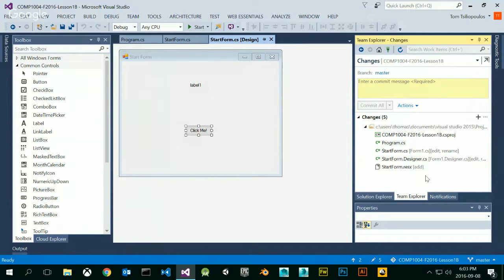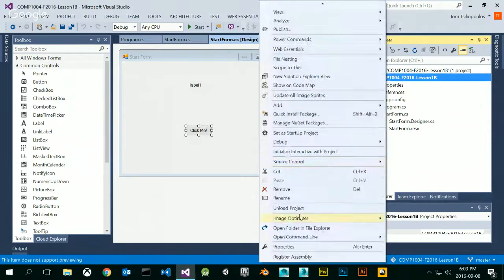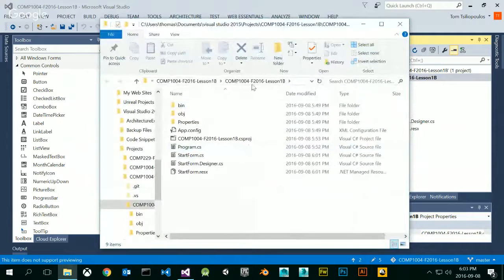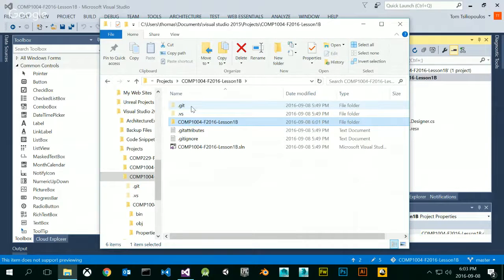A repository is a folder that's invisible. If I right-click on my project in Solution Explorer and scroll down, I can open my folder in File Explorer. If I go up a level to my containing folder, I see there's a hidden .git folder. You can only see this if you're showing hidden files and folders, which you can enable in Windows settings and control panel. This .git folder is where all the changes are being recorded.